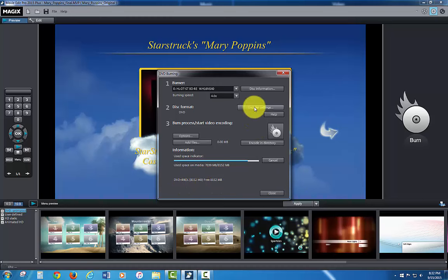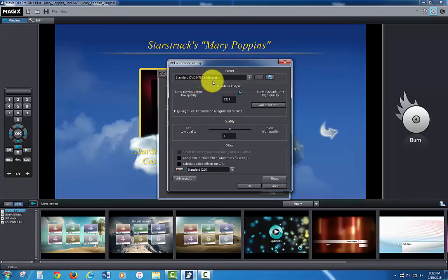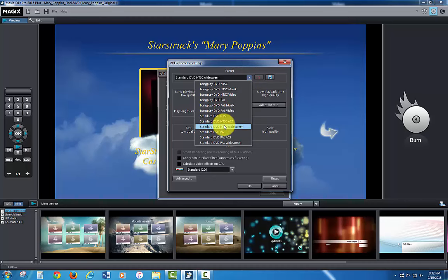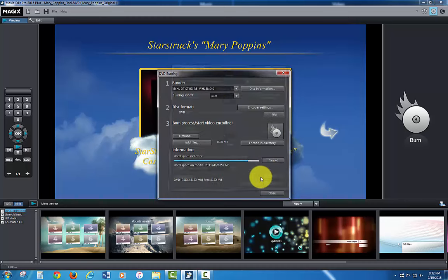I'm going to go back and check my encoder settings, make sure it didn't set the PAL and it didn't. It's a standard DVD NTSC widescreen. You have other choices here, you can do without the widescreen setting with just basic NTSC. You can also do AC3. So I'm going to leave it on DVD NTSC widescreen.